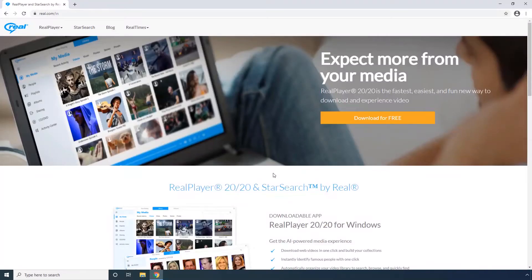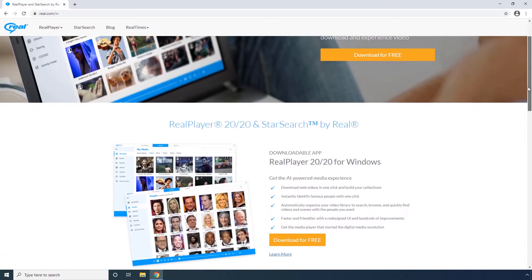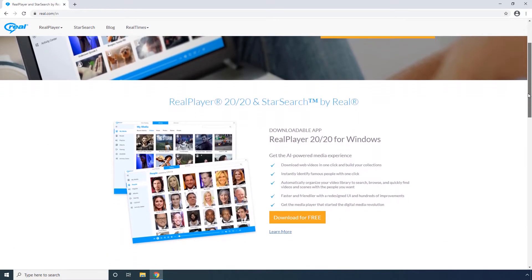Real Player. This media player has been around for about two decades. The app can be downloaded on your Windows computer for free. The new features and updates that Real Player has can be found here in this list.